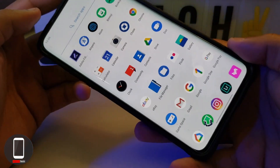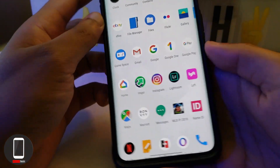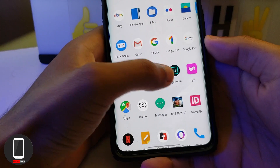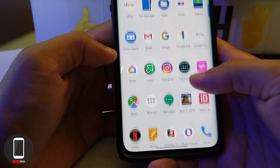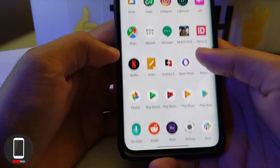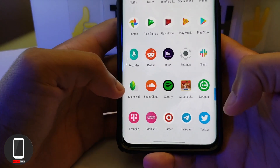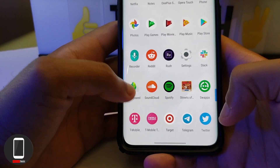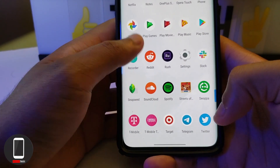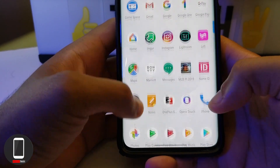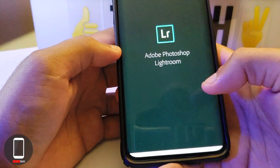What I'm using is called Adobe Lightroom and it's available in the Google Play Store. I know a lot of people like to use Snapseed, but for some reason I just can't get it to work — it takes forever to load up. So let's go ahead and open up Lightroom.